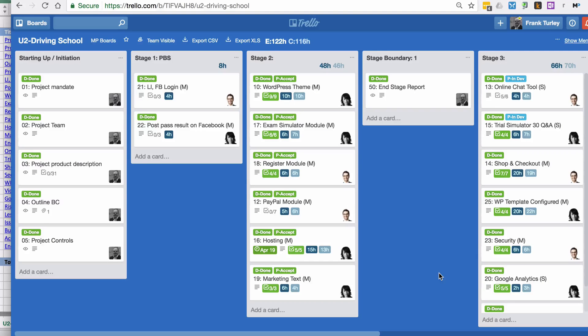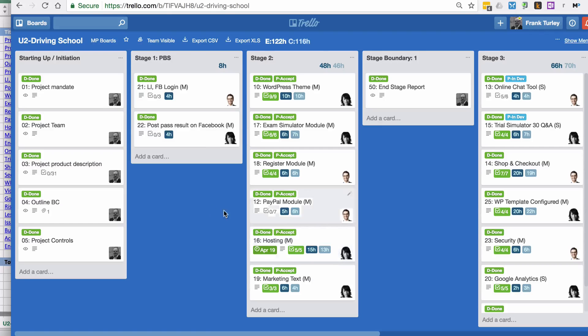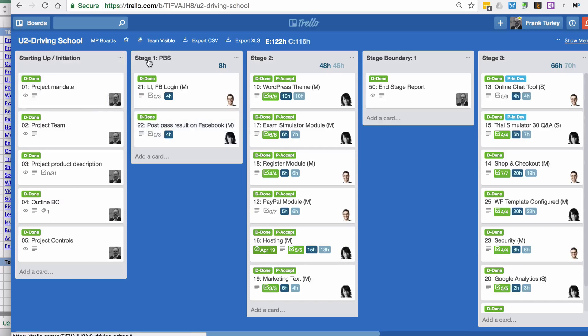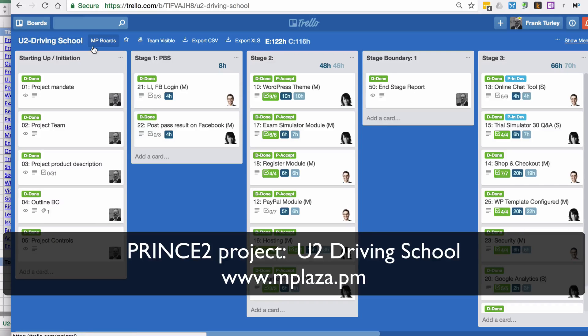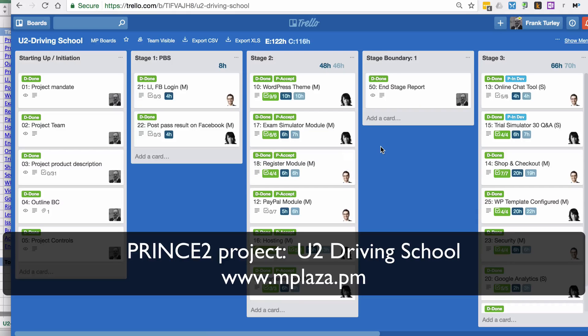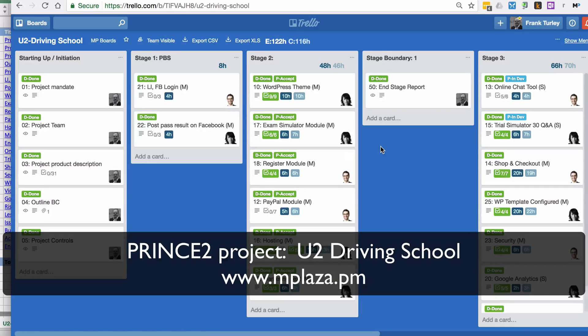That's a quick overview on this Prince2 Chrome extension for Trello. I hope you like it. Just download it and play with it. Of course, you can view this Trello board as well online. Just go to Google and type in YouTube driving school Trello and you will find it. Thanks for watching and give me your feedback. Thank you. Bye bye.